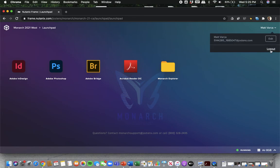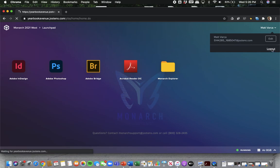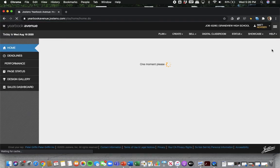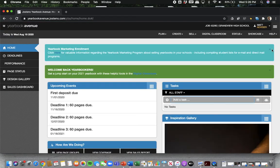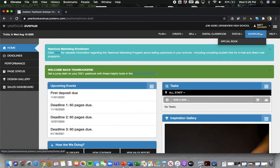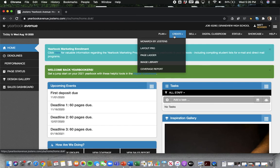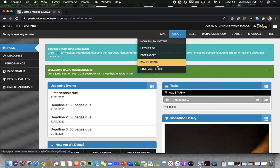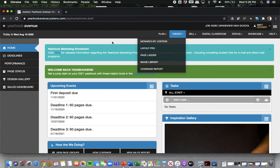So that is pretty much the basics of logging in and the important stuff that you guys need to pay attention to with Yearbook Avenue and with Monarch. If you guys have any questions, please just let me know. I'll be happy to walk you through. But Monarch's pretty easy, pretty self-explanatory. And again, pay most attention to the Monarch and the Image Library. Those are going to be our two main pages that we use. All right, thanks for checking this out, and I will see you guys in class.